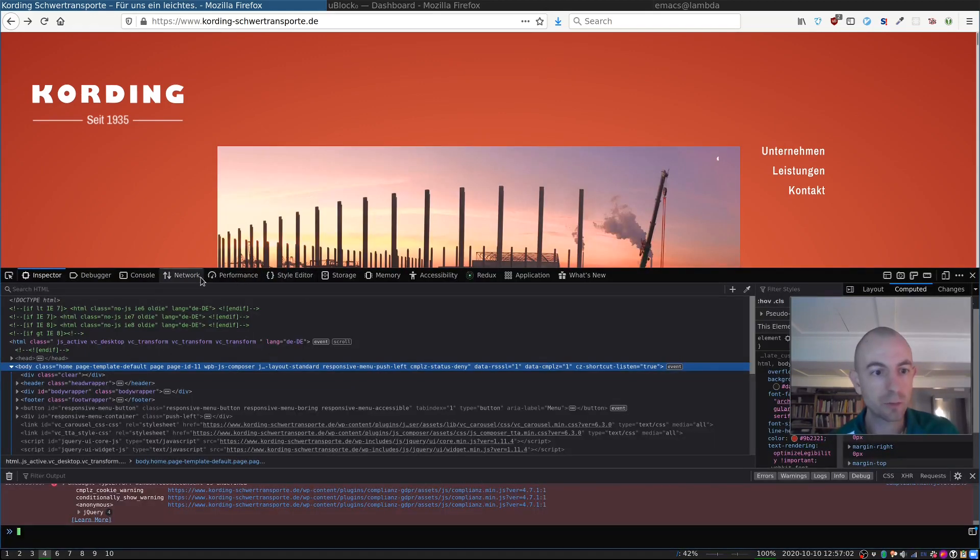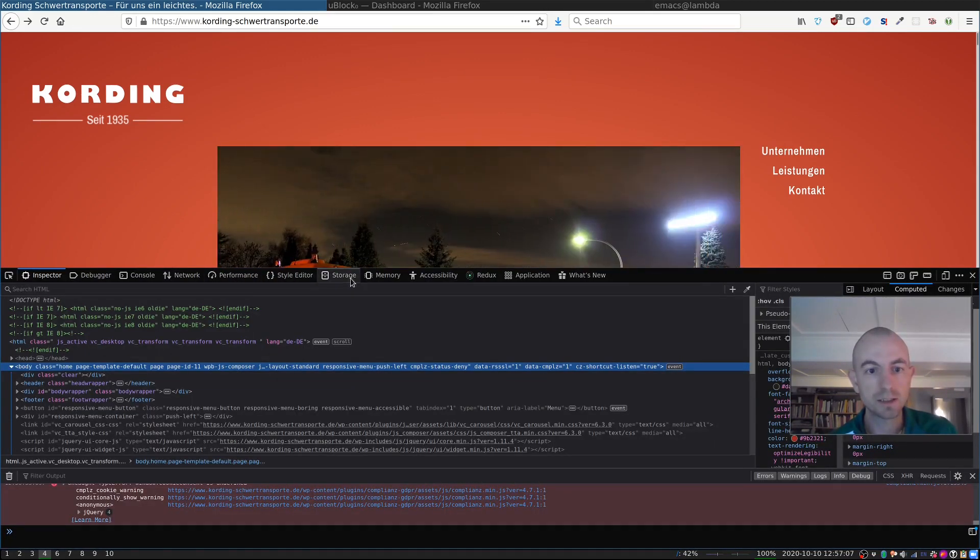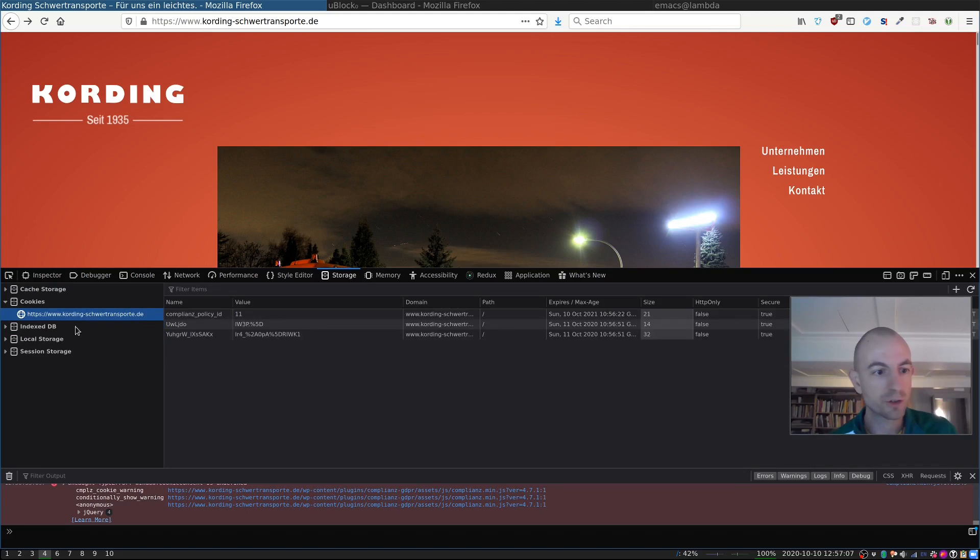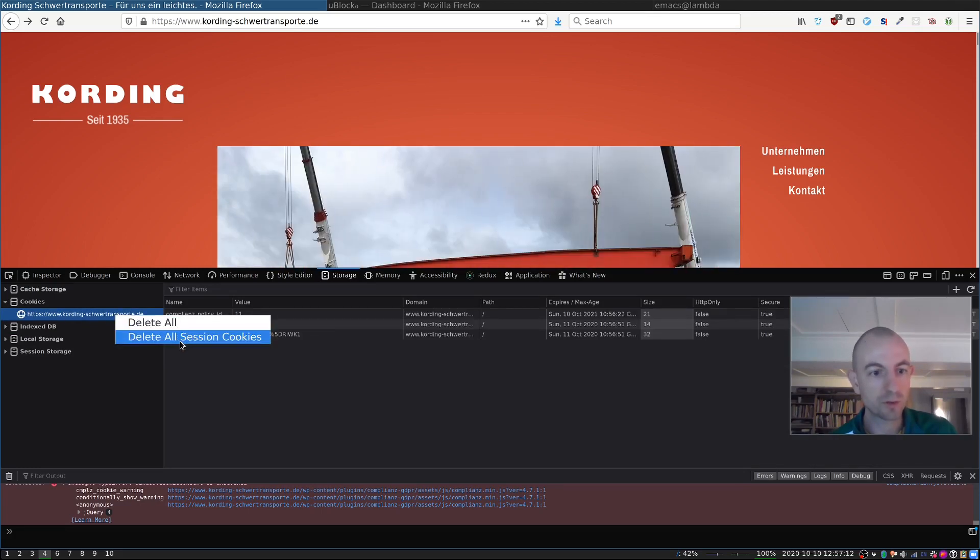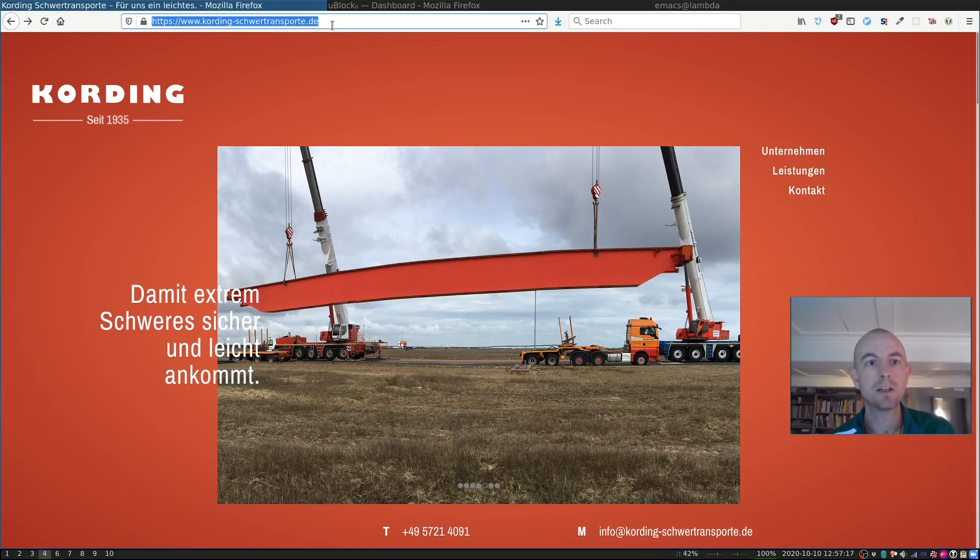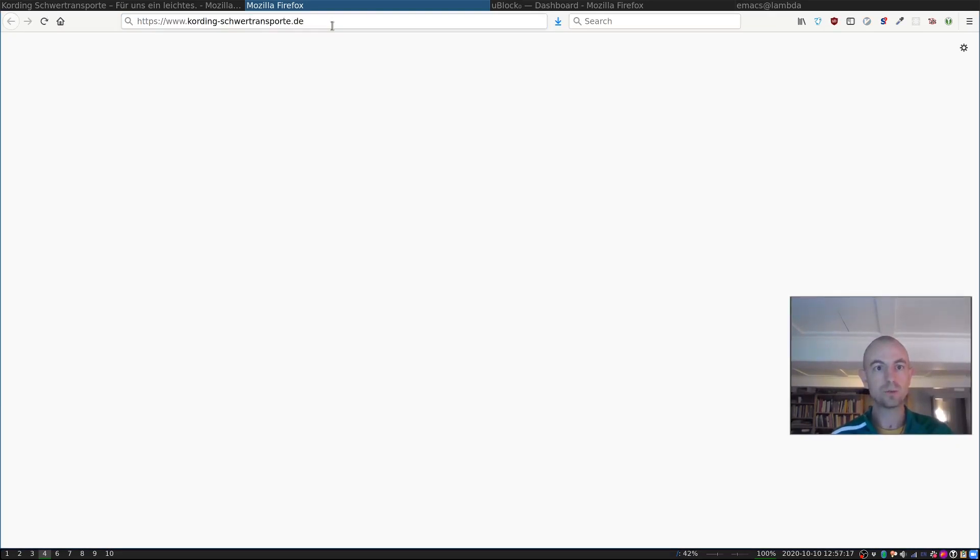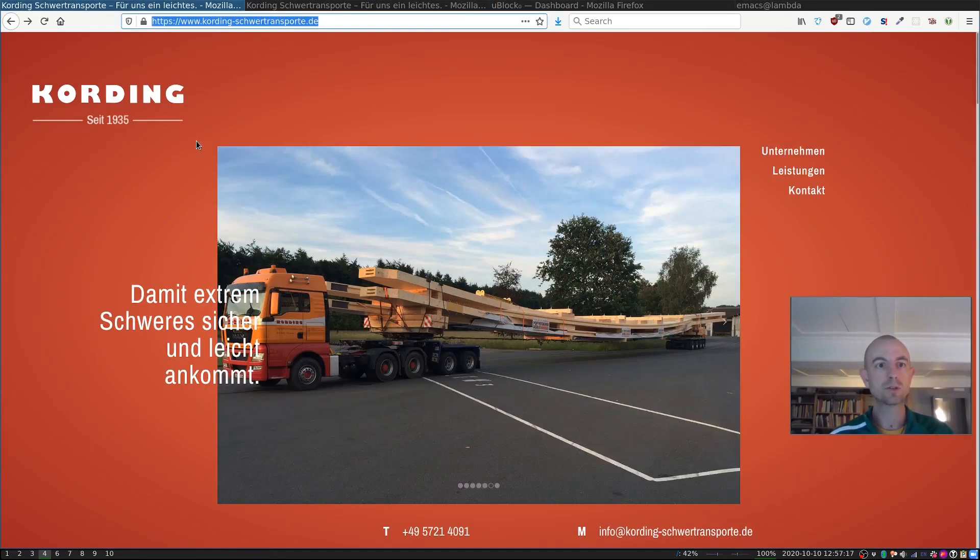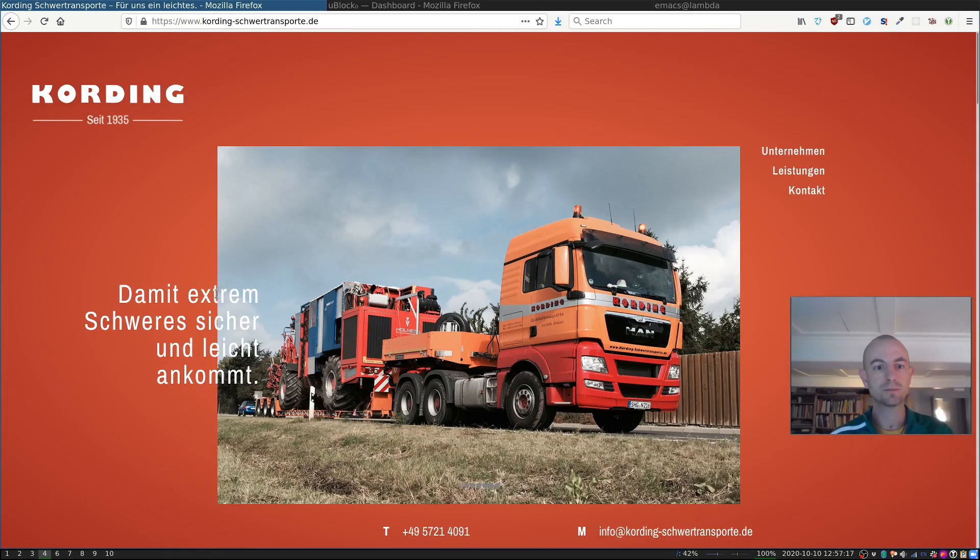If I check if I'm really not being tracked, let's see, it's in storage. Cookies for this website, because I was tracked before. So, let's delete all of those cookies, and let's start a new browser session.